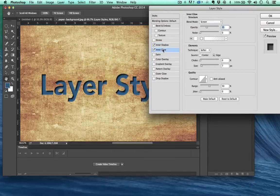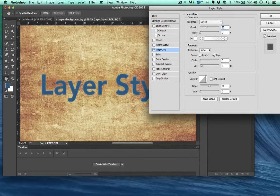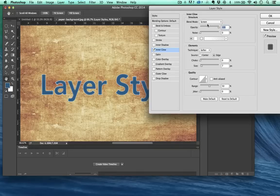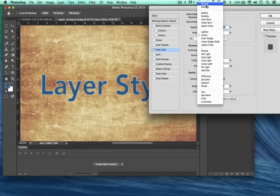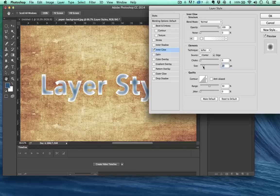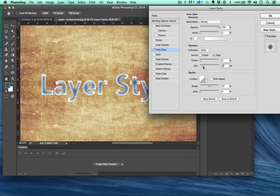Inner glow. I'm going to turn off inner shadow to show you inner glow. I'm going to go ahead and turn the opacity all the way up. Set it to normal so it looks really extreme. And turn the size up. See how the inside is glowing like that? Inner glow.